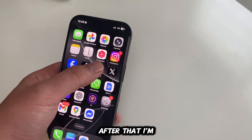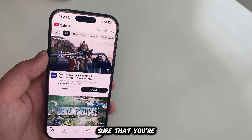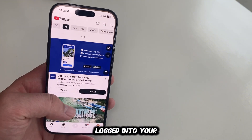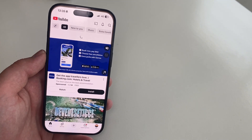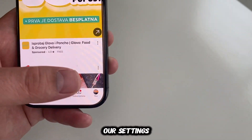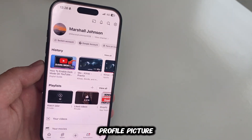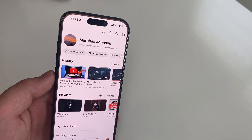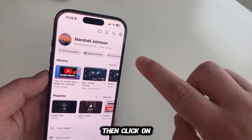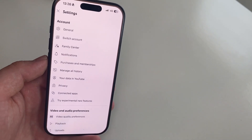After that, open your app and make sure that you're logged into your account. From here, we'll want to access our settings, and we can do that by tapping on our profile picture at the bottom right, then click on the gear icon at the top.